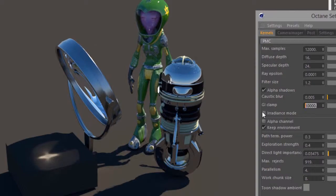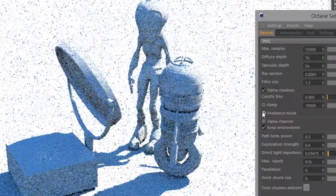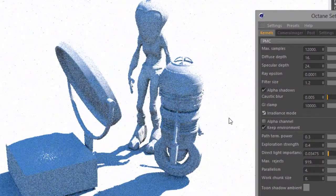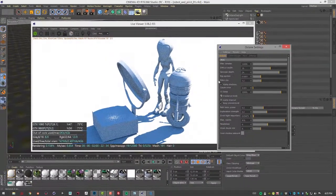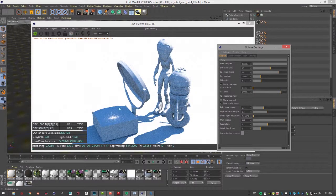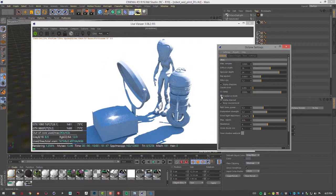Irradiance mode, when turned on, puts the scene into a clay-like mode where you can see mostly the lighting without any shading or reflectance — though caustics are still visible. This can be useful as a diagnostic tool.